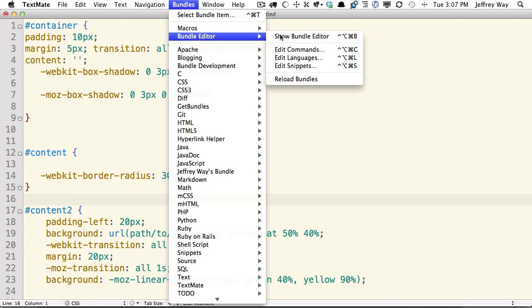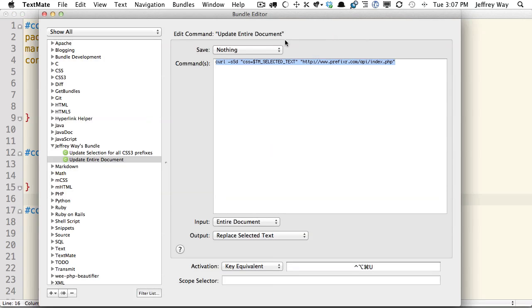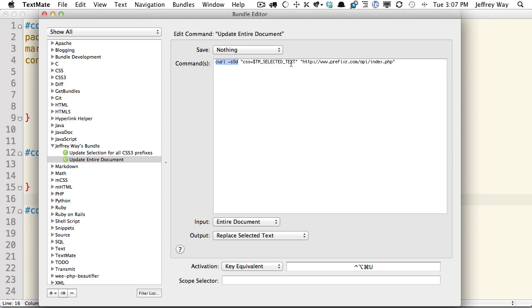If I go to Bundles, Show Bundle Editor, I've added two items here that I'll make available to you. And you can see we're just running a curl request to Prefixer.com's API, and we paste in the selected text.